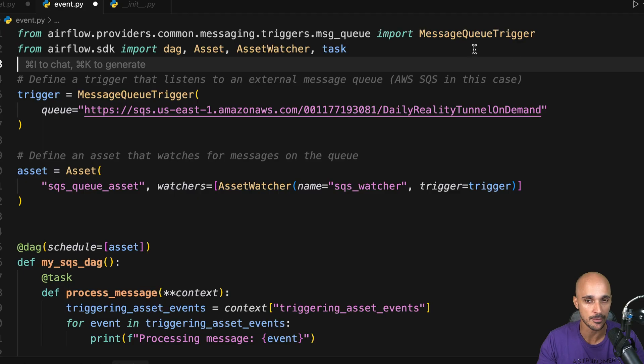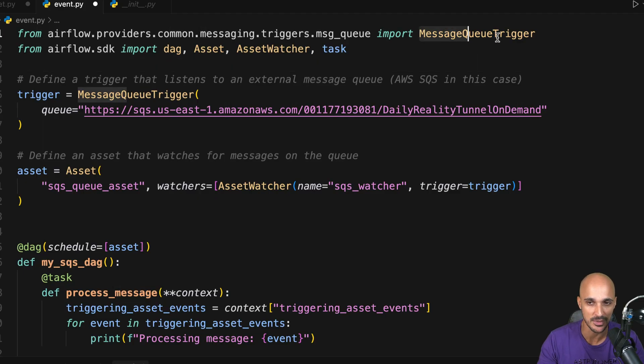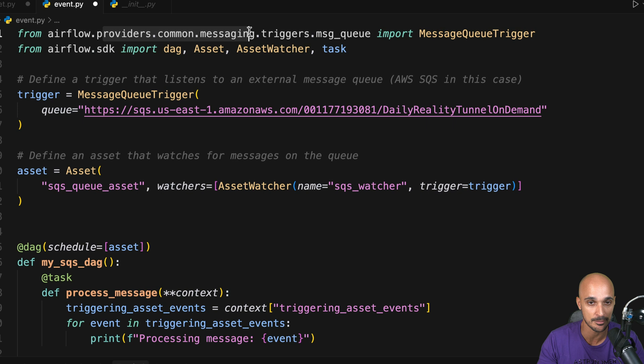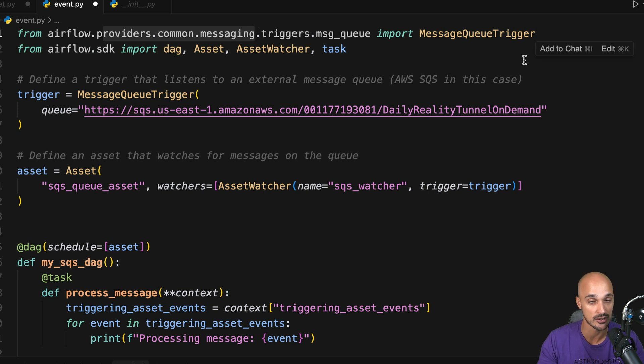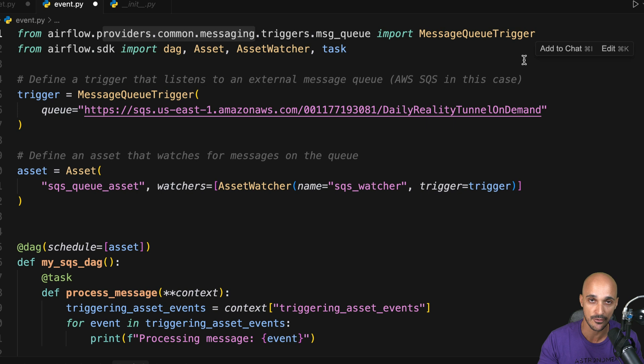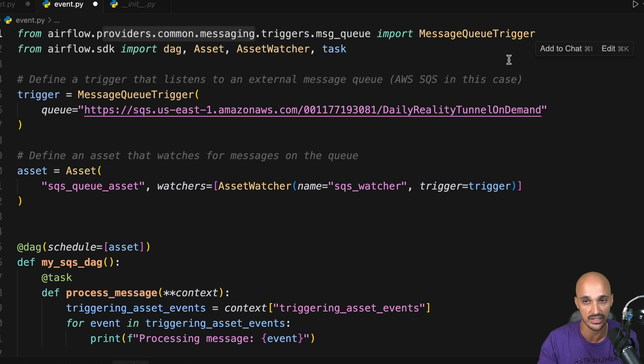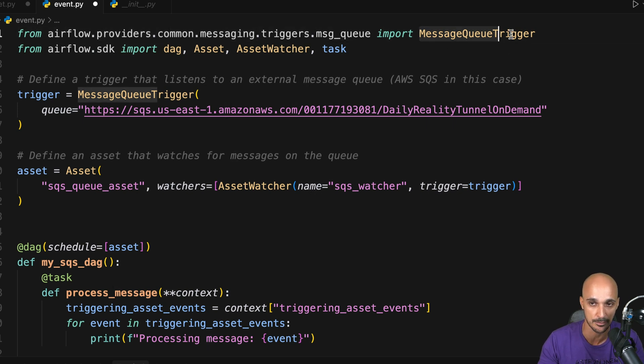The first step is to import the message queue trigger that comes from providers' command messaging. You may need to install the corresponding Apache Airflow provider, which is the Apache Airflow command messaging provider, in order to get that import.